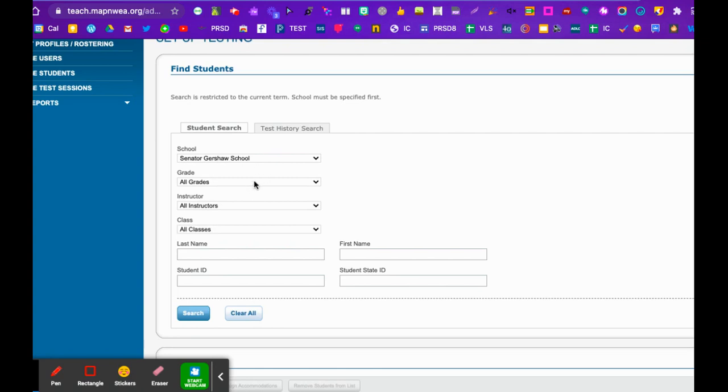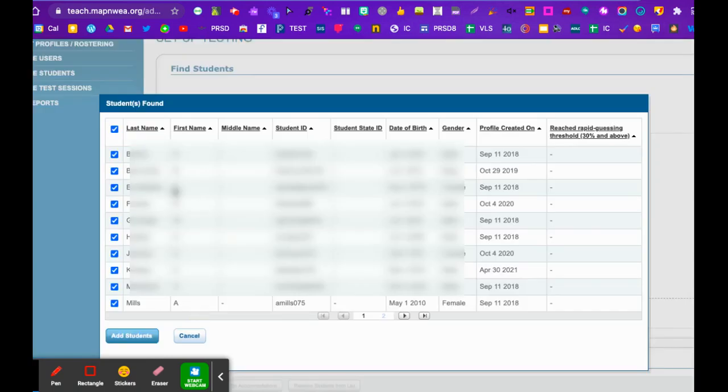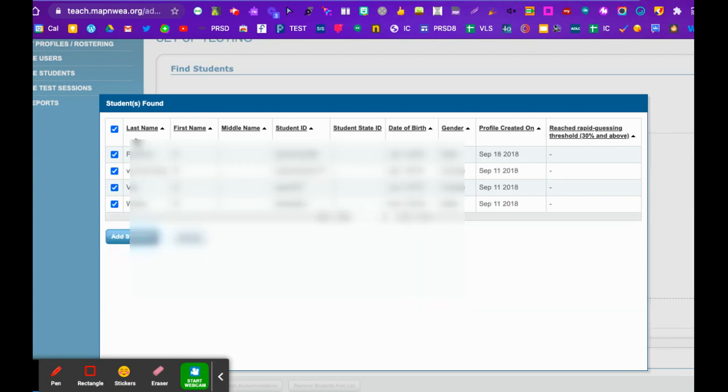You want to choose Senator Gershaw School, or it'll already be there for you. Let's say you're going to do your grade five class, so I can hit search. There are 10 students on each page, so if I go to the next page, I can see there's four, so there would be 14 students in this grade.